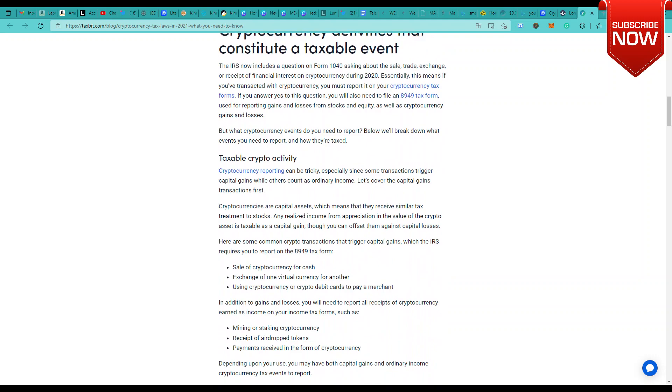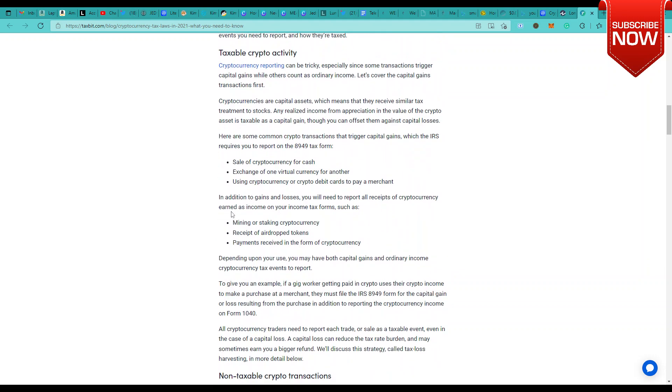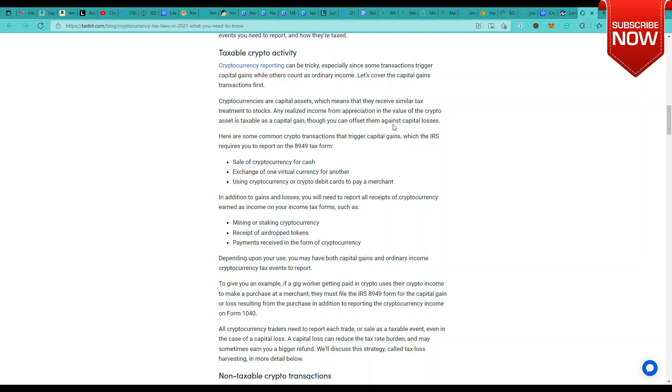Quickly running through how you will be taxing your crypto activity. Cryptocurrency reporting can be tricky, especially since more transactions trigger capital gains while others count as ordinary income. Let's cover the capital gains transactions. Cryptocurrencies are capital assets, which means they receive similar tax treatment to stocks. Any realized income from appreciation in the value of a crypto asset is taxable as capital gain, though you can offset them against capital losses the same way you do with trading of stocks. The same concept applies to crypto as well if they are treated as capital assets.